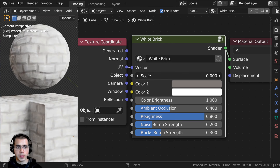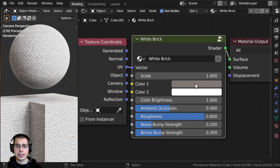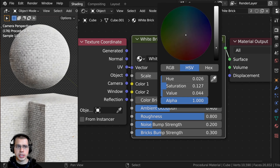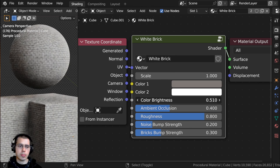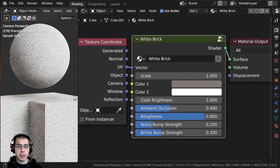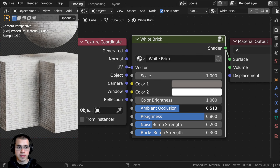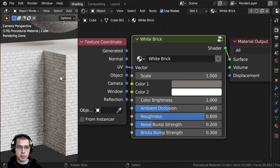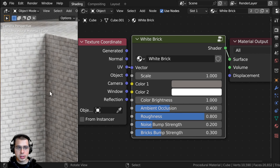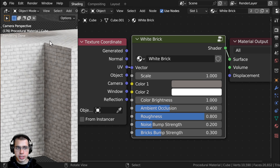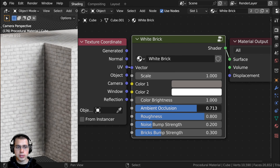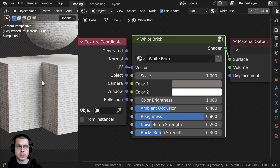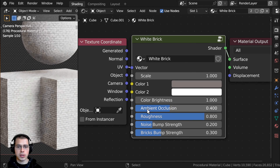So let's just run through these. We have the overall scale to change the size of the bricks, and then we also have some different colors — color 1 and color 2. Then we also have the color brightness, so you can make the bricks darker or lighter. Then we also have this cool ambient occlusion value — if you're creating a brick building and want to make it look like there's some dirt in the cracks and crevices, you can turn up this value to make it darker there.